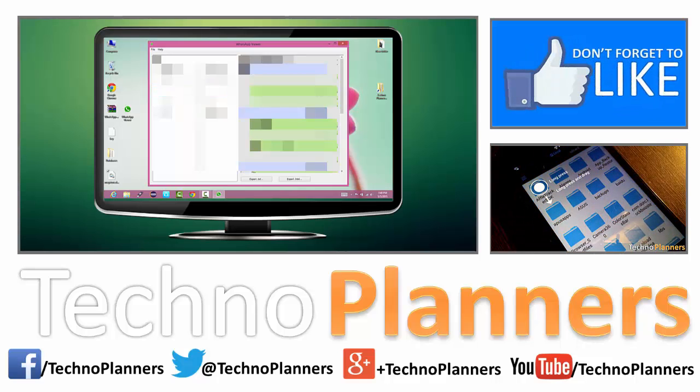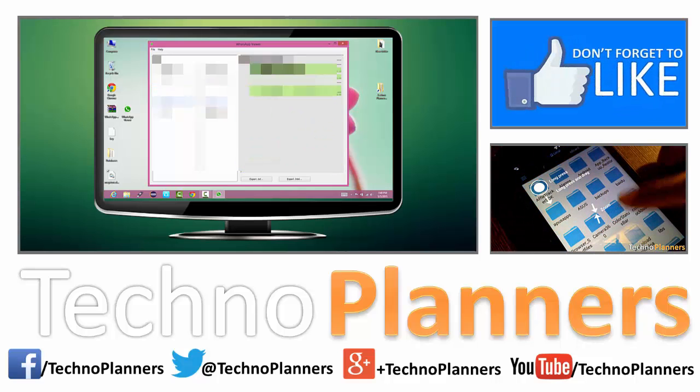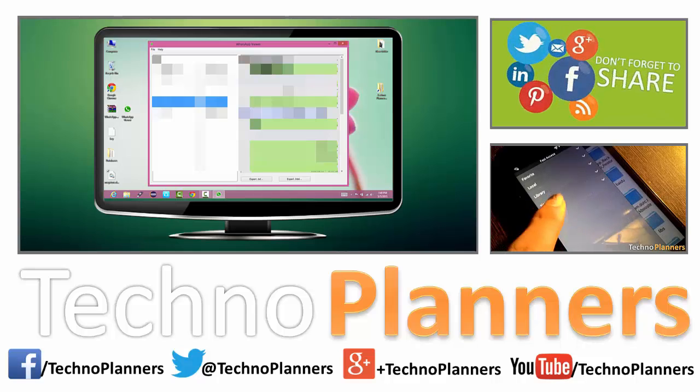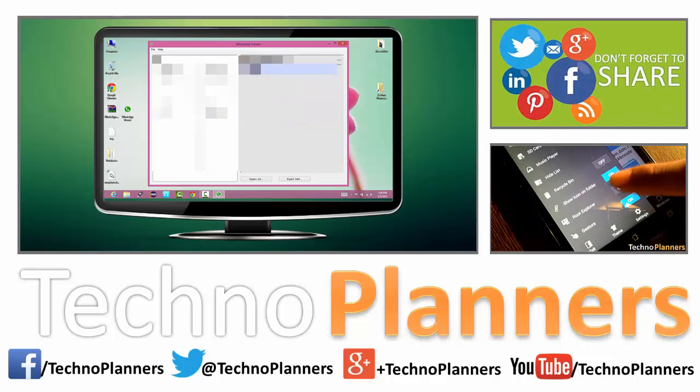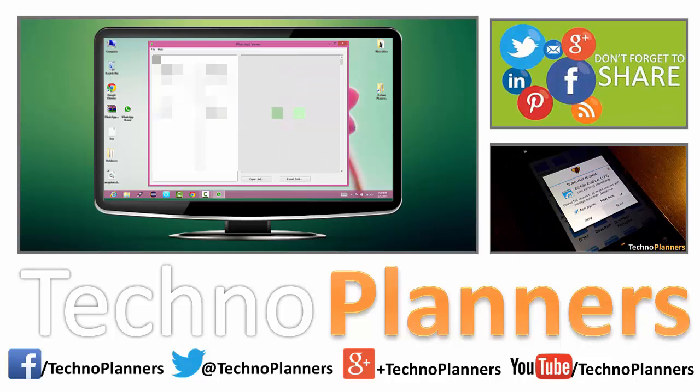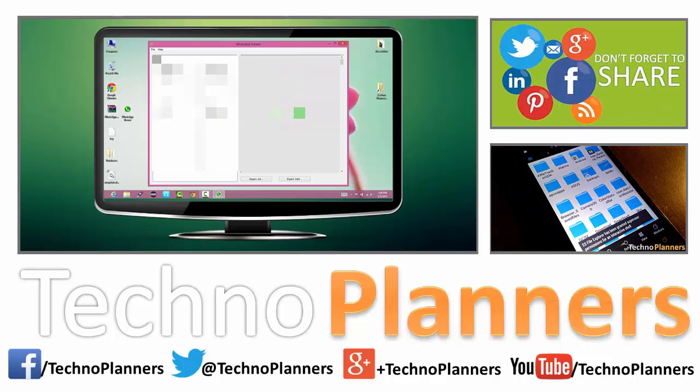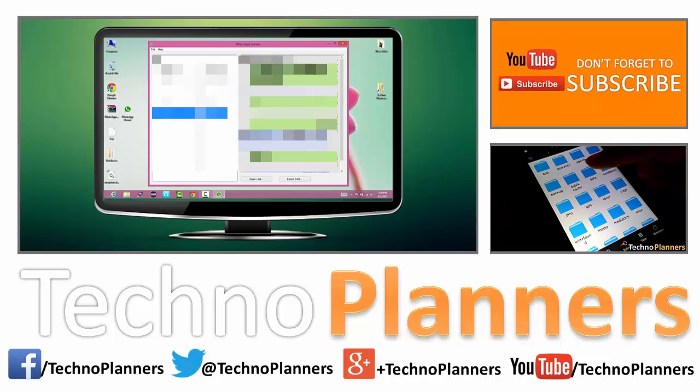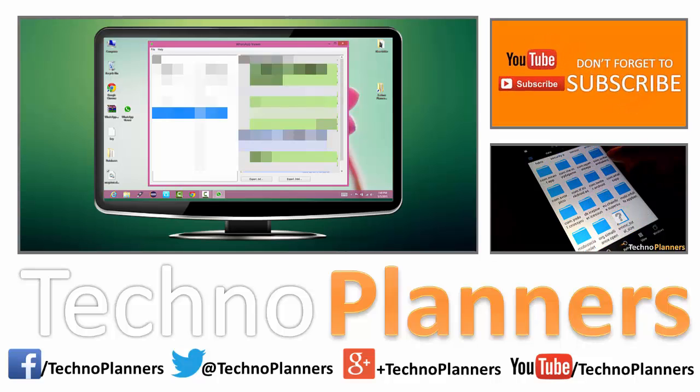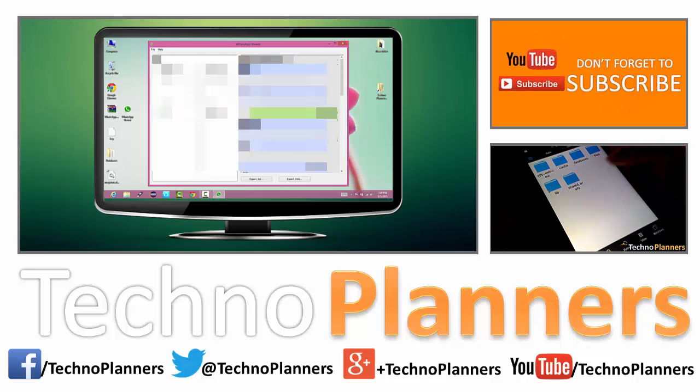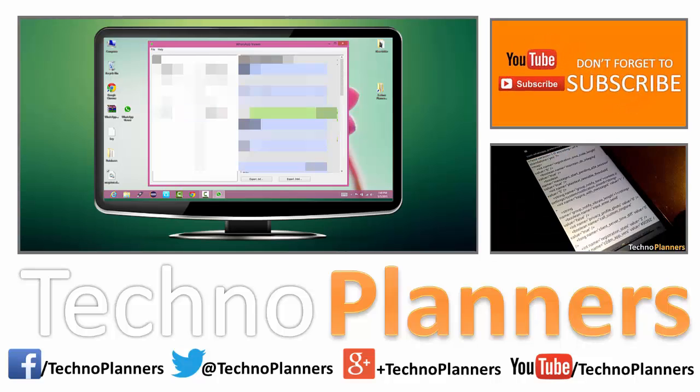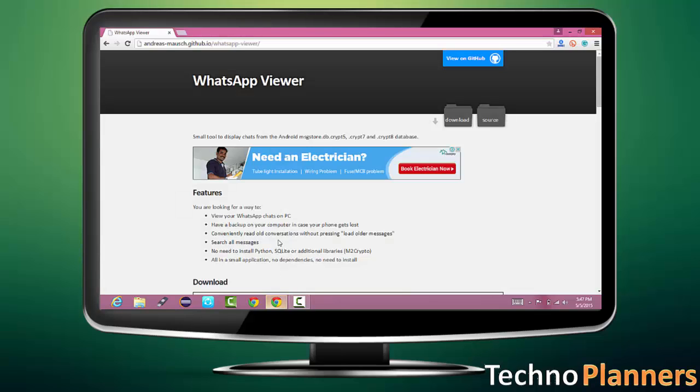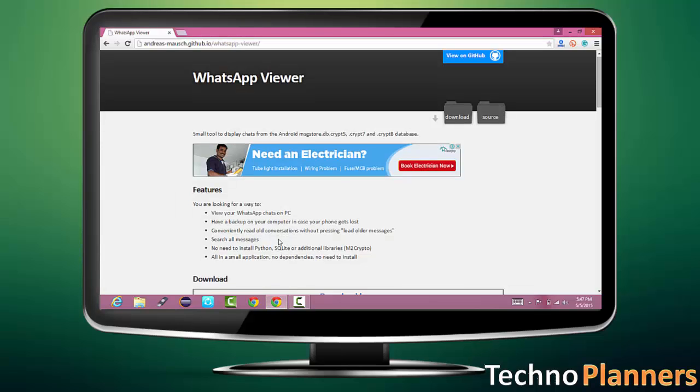Hello guys, welcome to Techno Planners. Today in this video we show you how to read WhatsApp crypt file on PC. Make sure your devices have root permission to access system files and ES Explorer installed. First, download WhatsApp viewer on your PC. Link given in description.